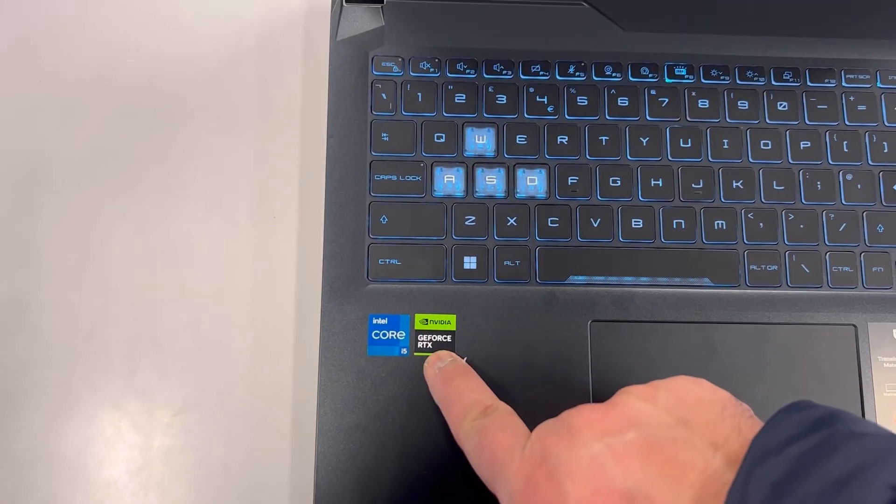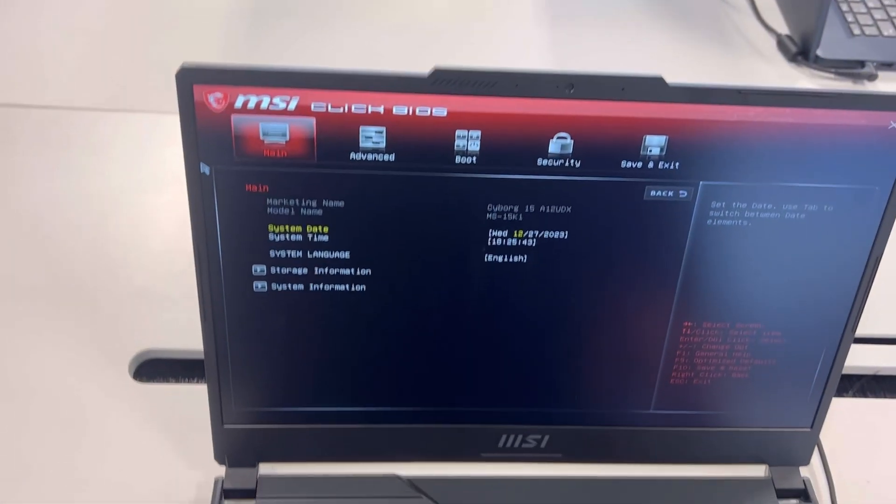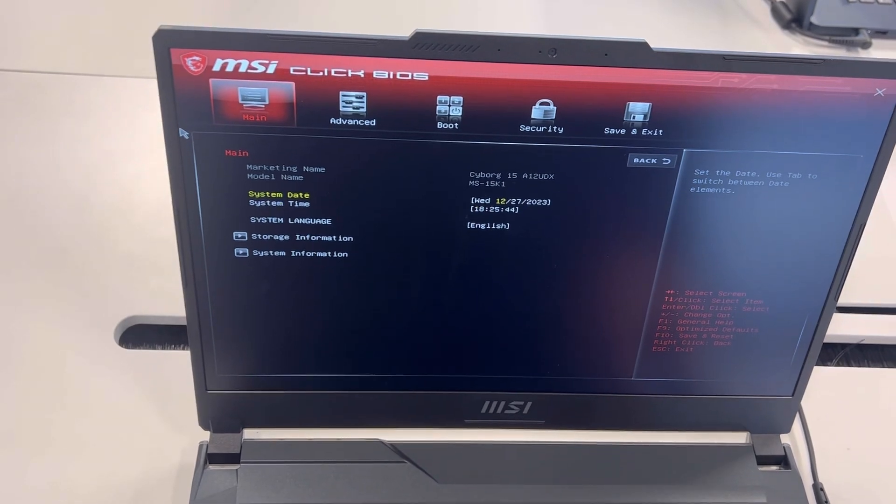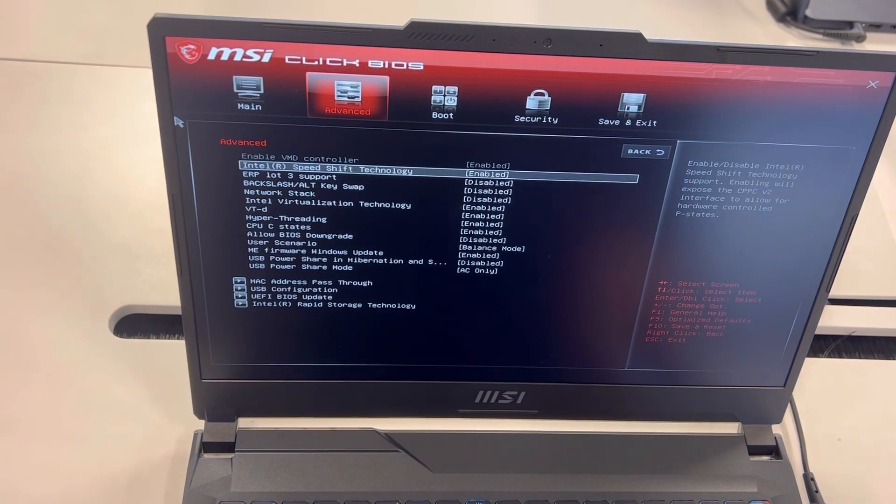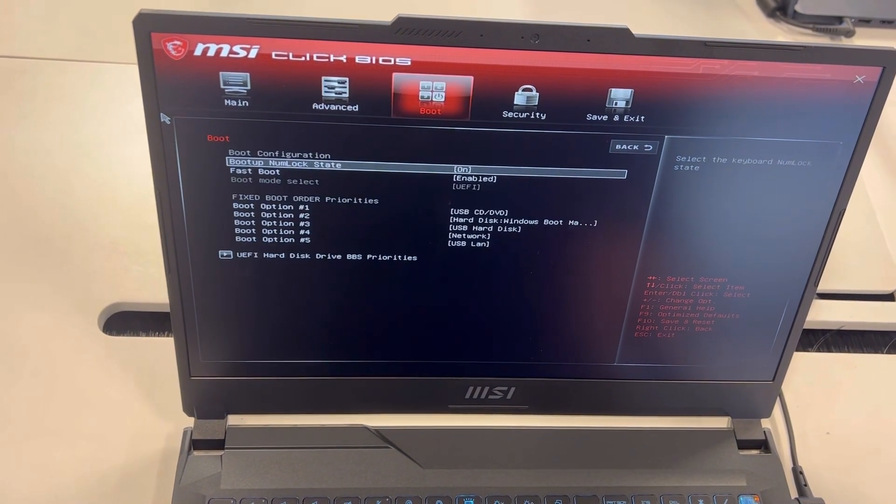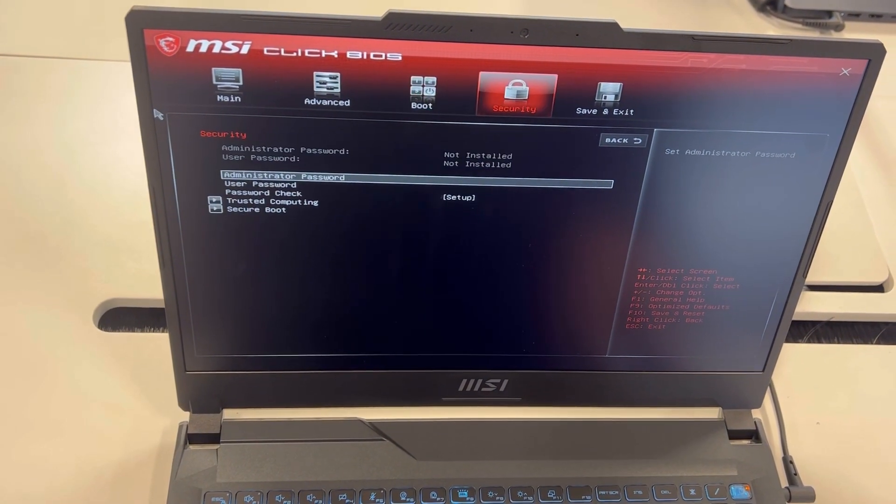This laptop has a good graphics card. So as you can see guys, this is BIOS. Quick flick through and I'm going to show you how to enter boot menu options.